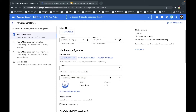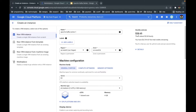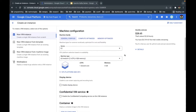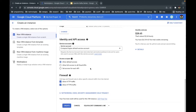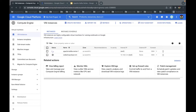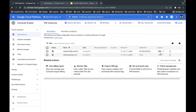Now everything is ready. I can see the estimated hourly and monthly cost. I'm using a free account so I'm not expecting too much. I'll now click 'Create' and my instance will be created. Google is now creating my instance — let's wait for it. My instance is now ready. I'll go to SSH and open the console that we are going to use to install Java.